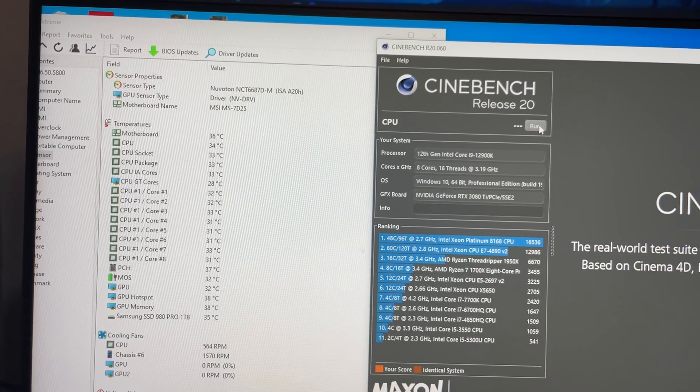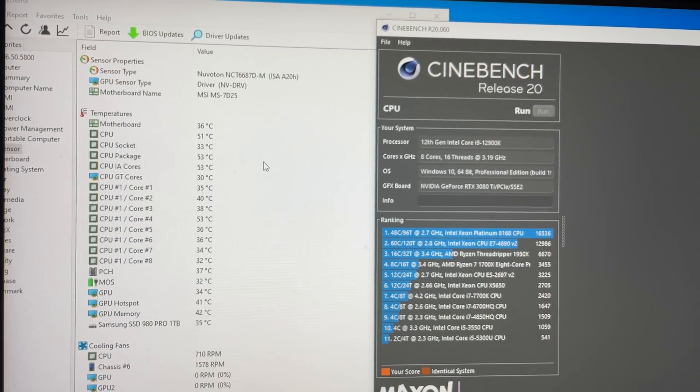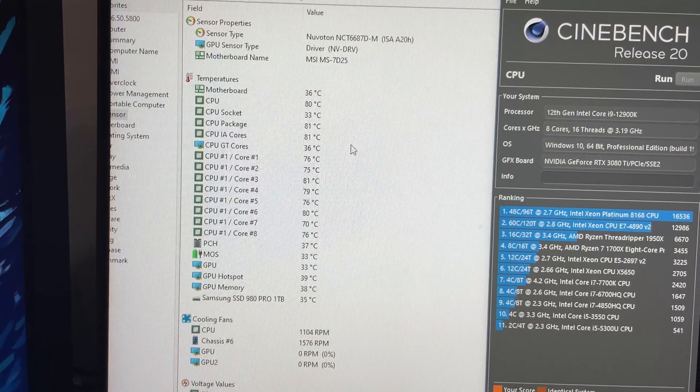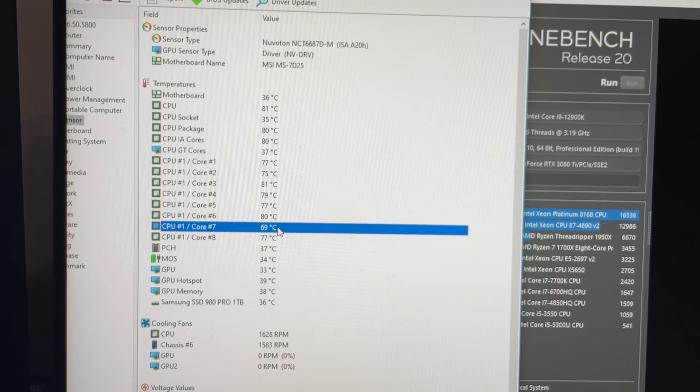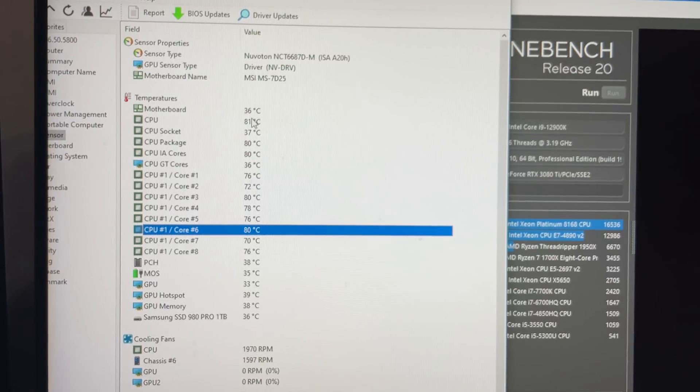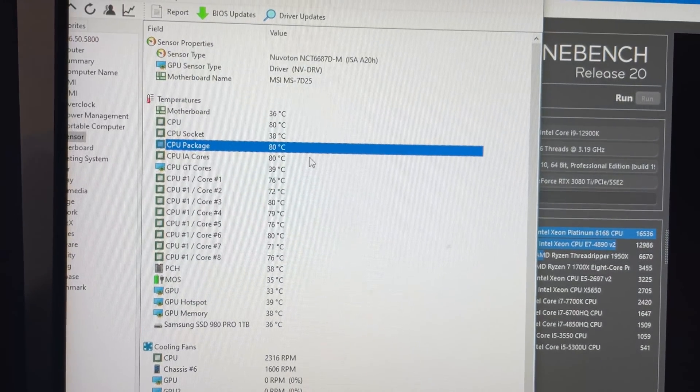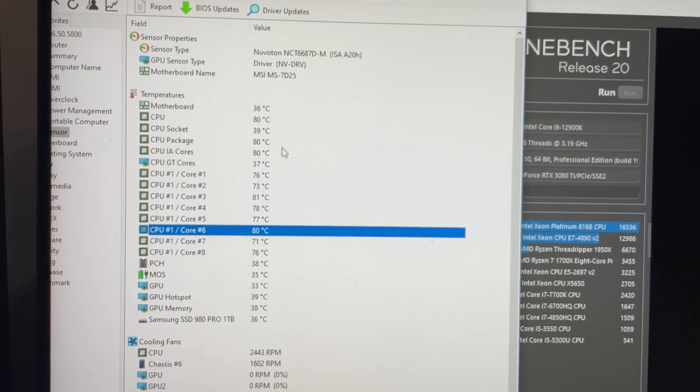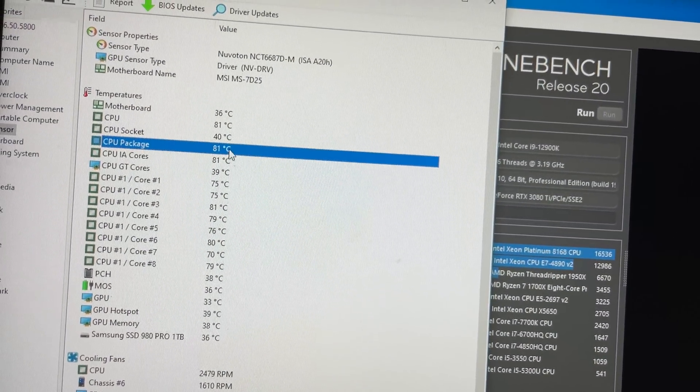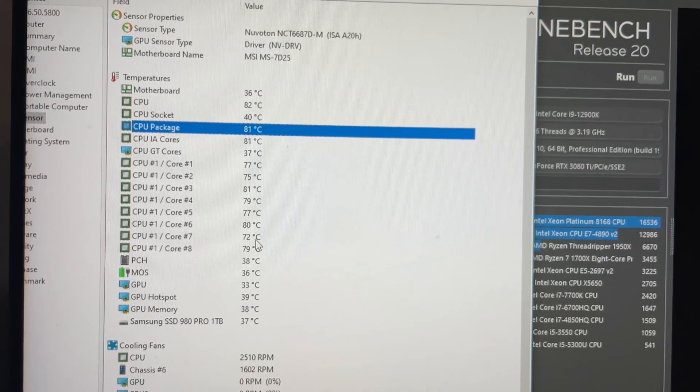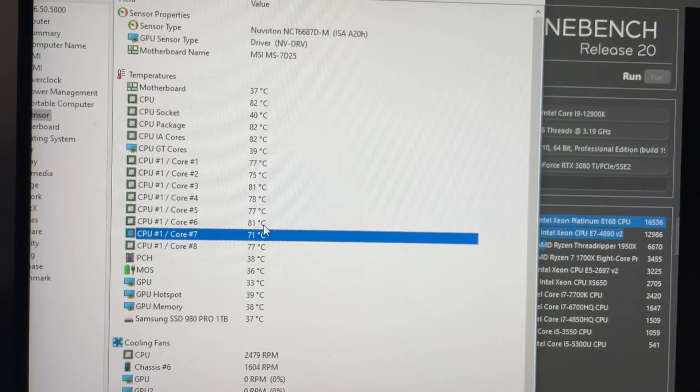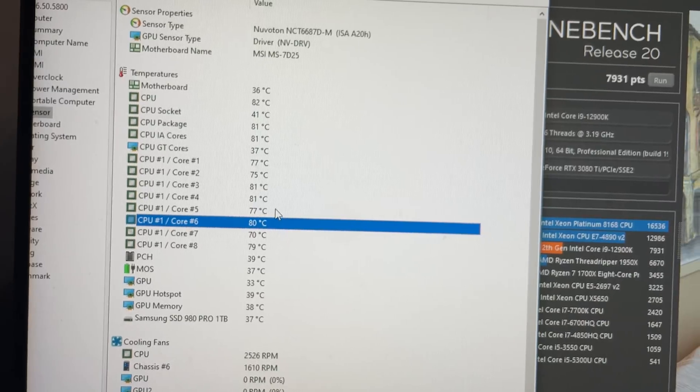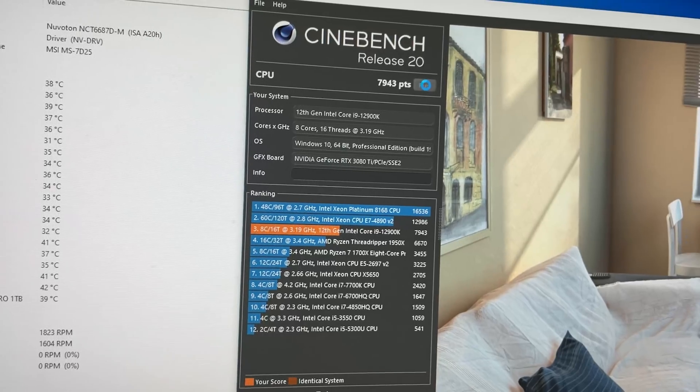All right. Moment of truth time. Let's run Cinebench. Let's go. Come on. Oh, yeah. Huh. Huh. But, huh. So, we're at 81, 83 Celsius on the package. The delta was reduced to 10 Celsius between the cores. Yeah. This chip is just screwed. Okay. Let's run this one more time, actually.